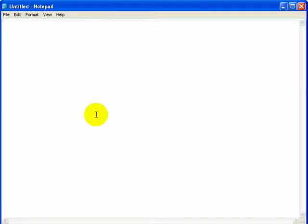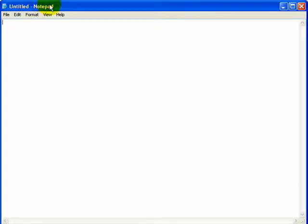Hi, this is Marshall Morris from Search Marketing Courses and I wanted to do a brief tutorial, an introduction to HTML. I have here a blank page on Notepad, which is a program that comes free with all Windows computers. And we're going to use this to start creating an HTML page.